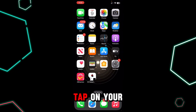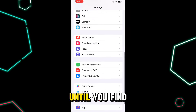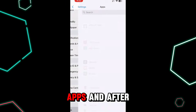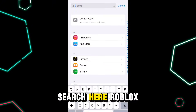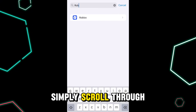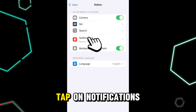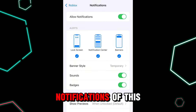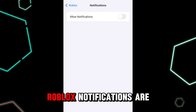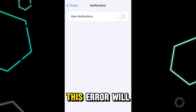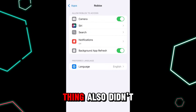If your app is already up to date but you are still seeing this error, the second solution is to tap on your phone's Settings and scroll to find Apps. Search for Roblox, tap on it, go to Notifications, and turn the notifications for this application off. When Roblox notifications are turned off, this error will not disturb you anymore.